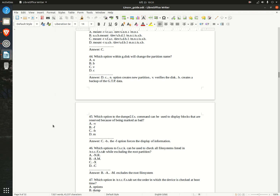Question 45. Which option to the dumpe2fs command can be used to display blocks that are reserved because of being marked as bad? A. -v  B. -f  C. -b  D. -m  Answer: C. -b — the -f option forces the display of information.